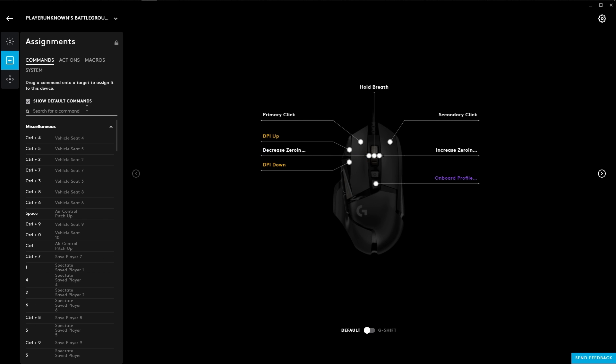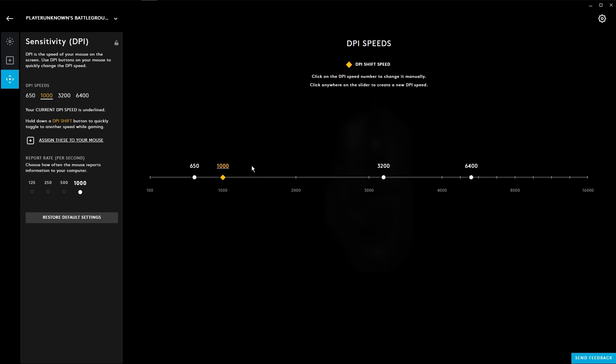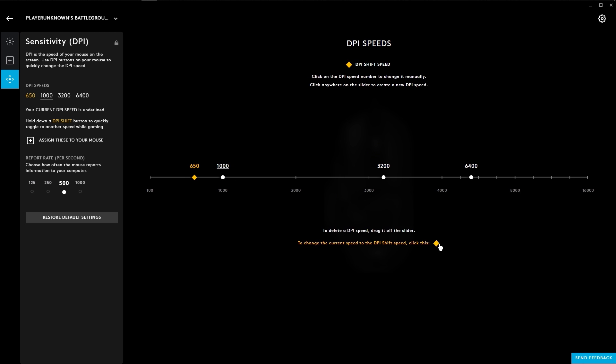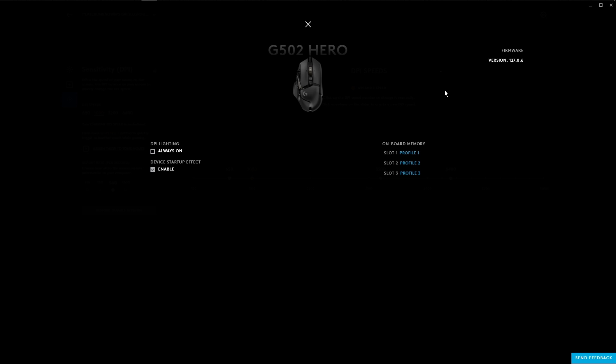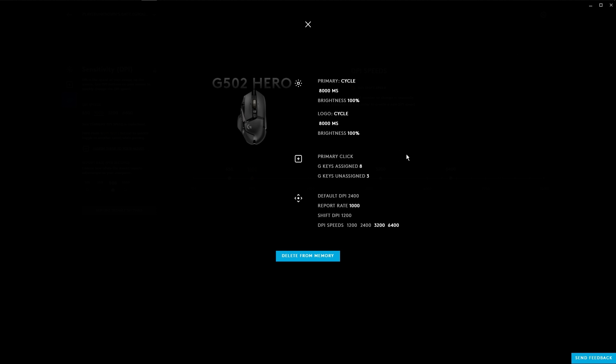In the sensitivity section you can add or subtract different DPI settings, change their polling rate, and assign a DPI shift to quickly switch between two different settings. You can also fine-tune product specific settings by clicking the gear icon. This page has surface tuning, firmware versions, and onboard memory profiles.